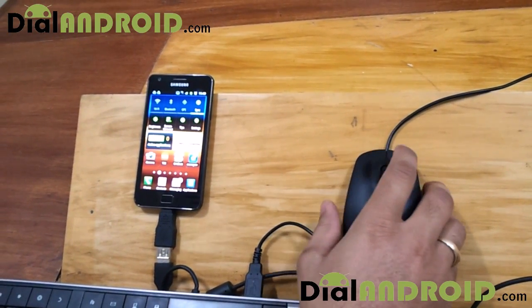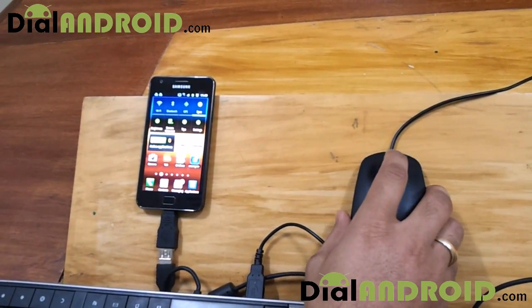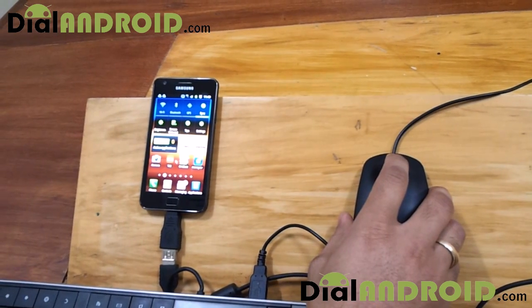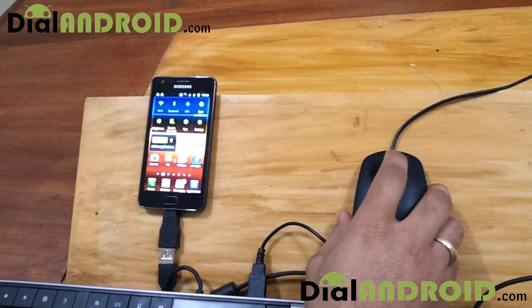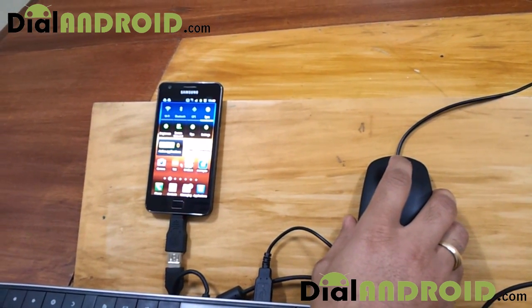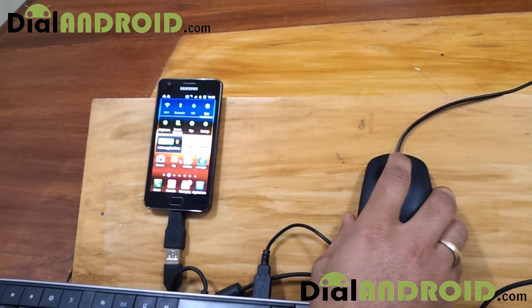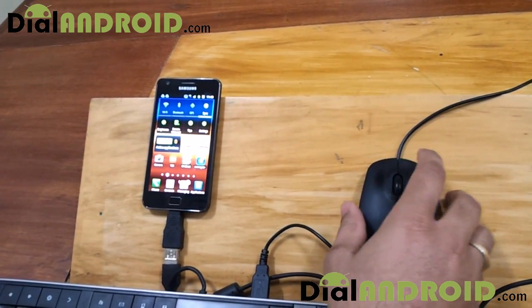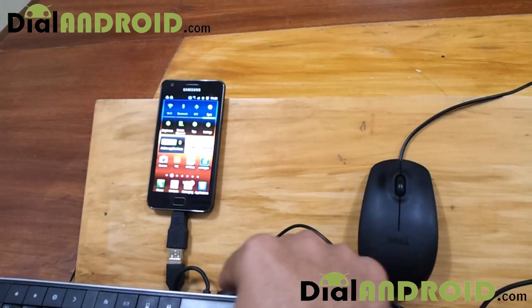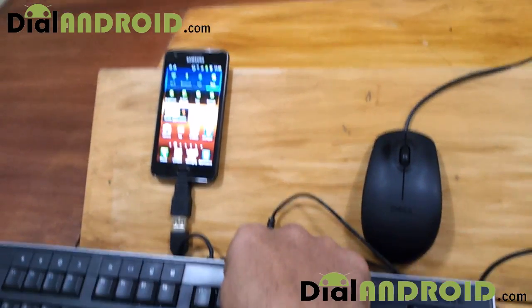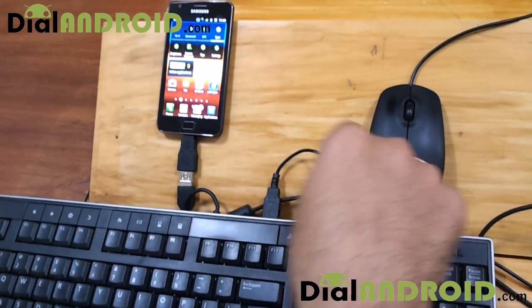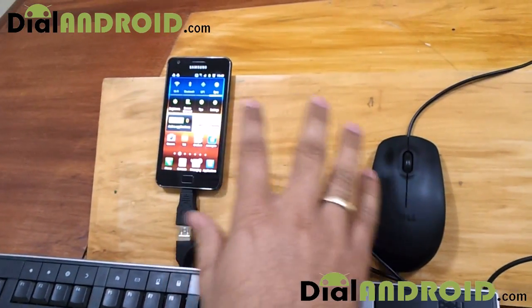Today I am going to show you the OTG functionality in Samsung Galaxy S2. With OTG feature you can connect so many USB devices. Today we will show how to connect a keyboard and mouse with S2 and their shortcuts.